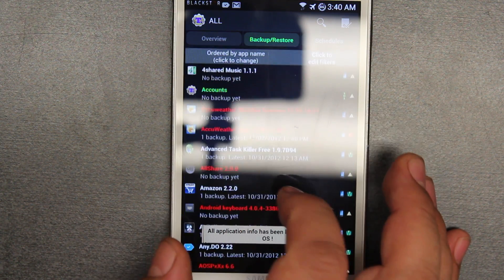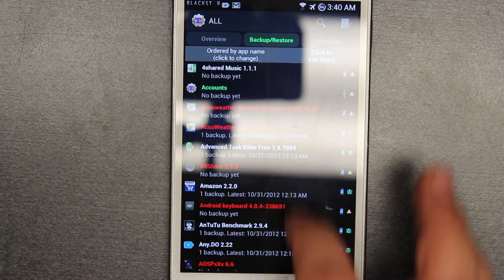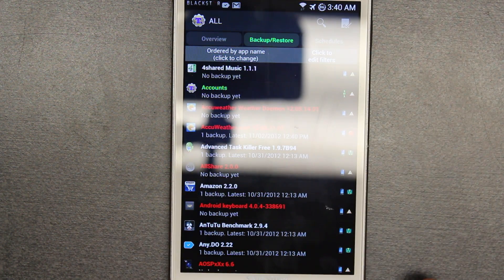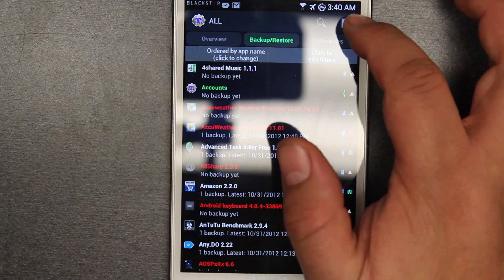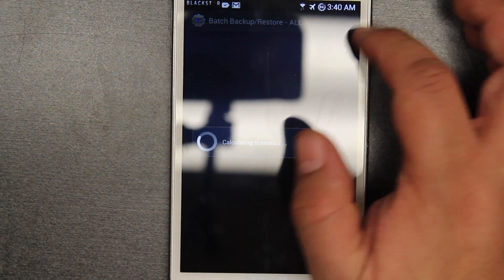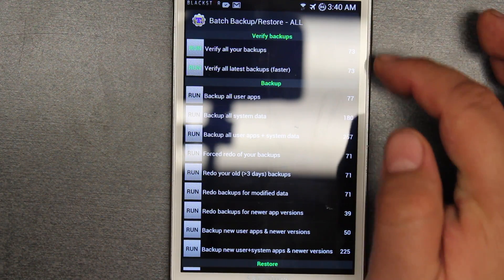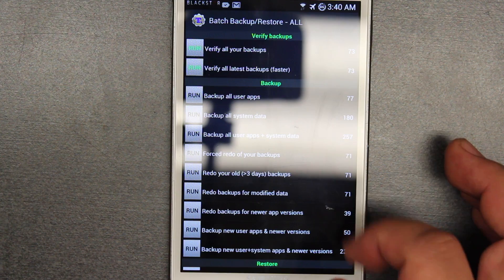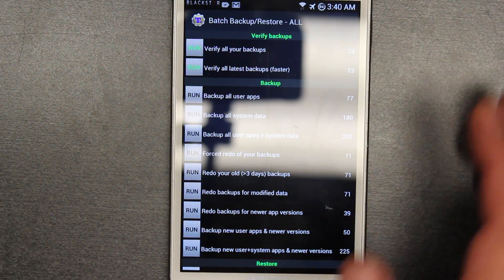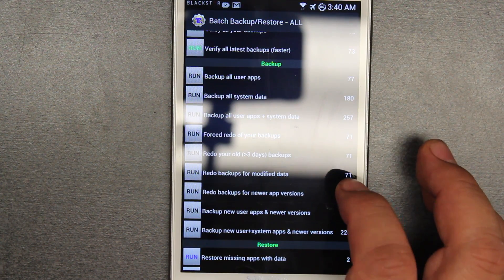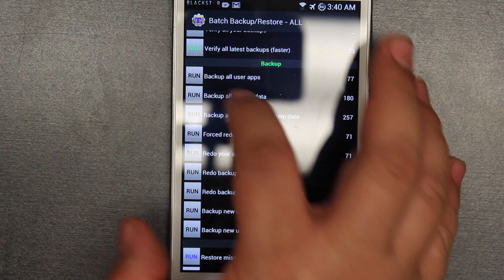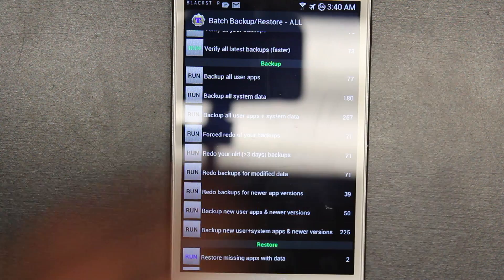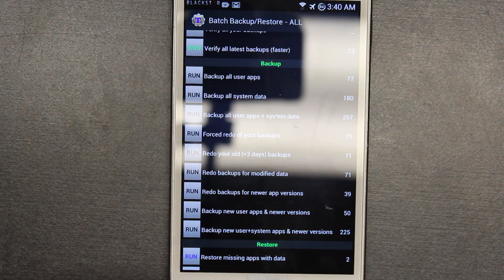This is the way to do it manually if you have the free version. If you have the paid version you could hit that little check and go directly to backing up all your apps automatically. So here we're going to go to backup all user apps.